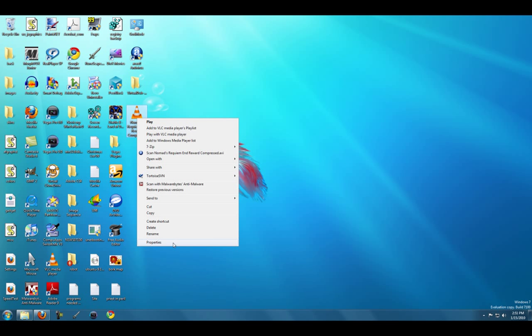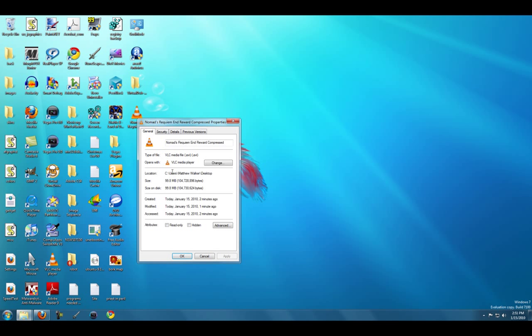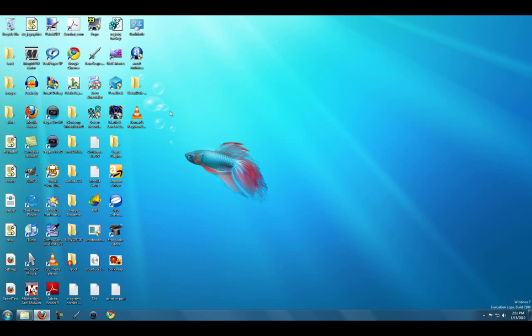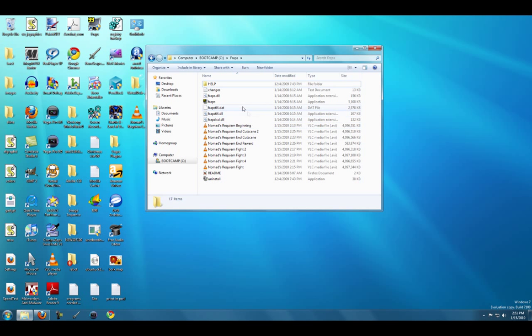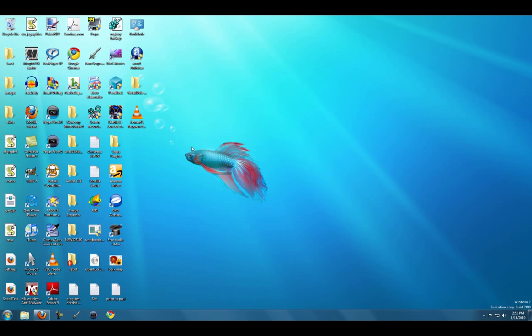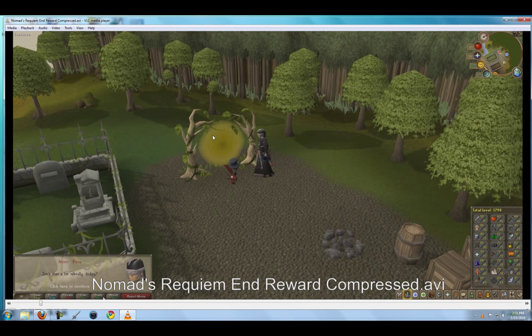If I click this, click Properties, the size is now just under 100 megabytes when it was originally around 550 megabytes. Let's see, 570 megabytes. So it cuts your video file size by more than four-fifths, and the quality is great.